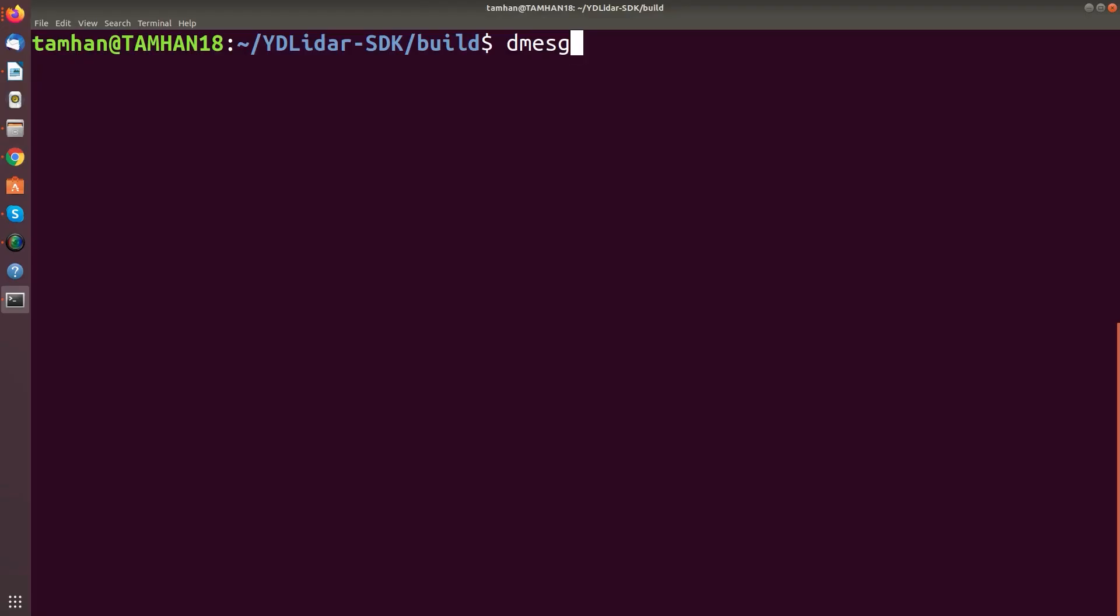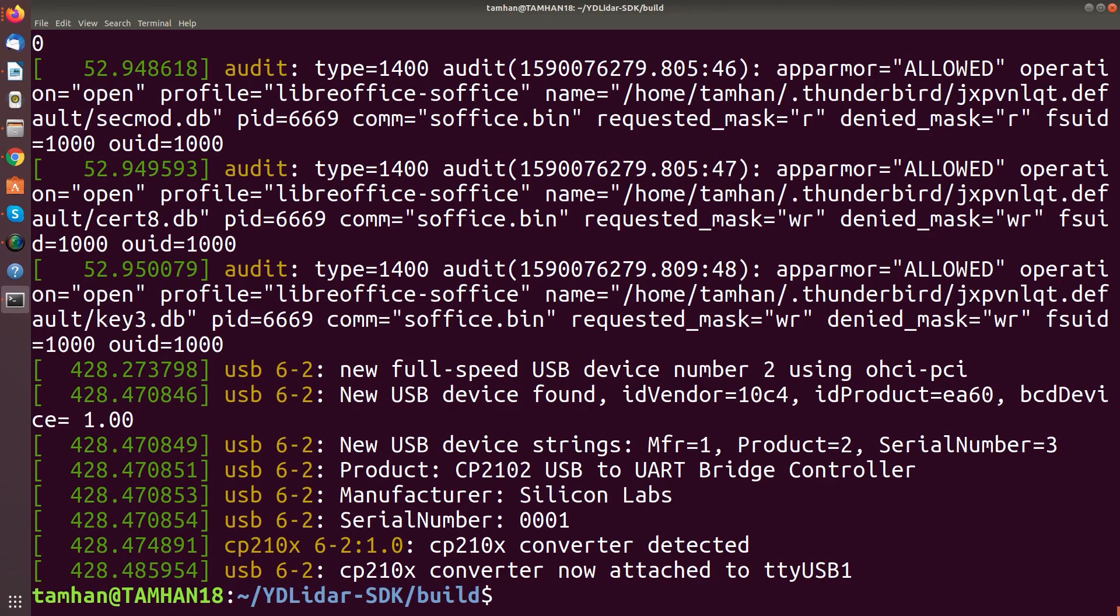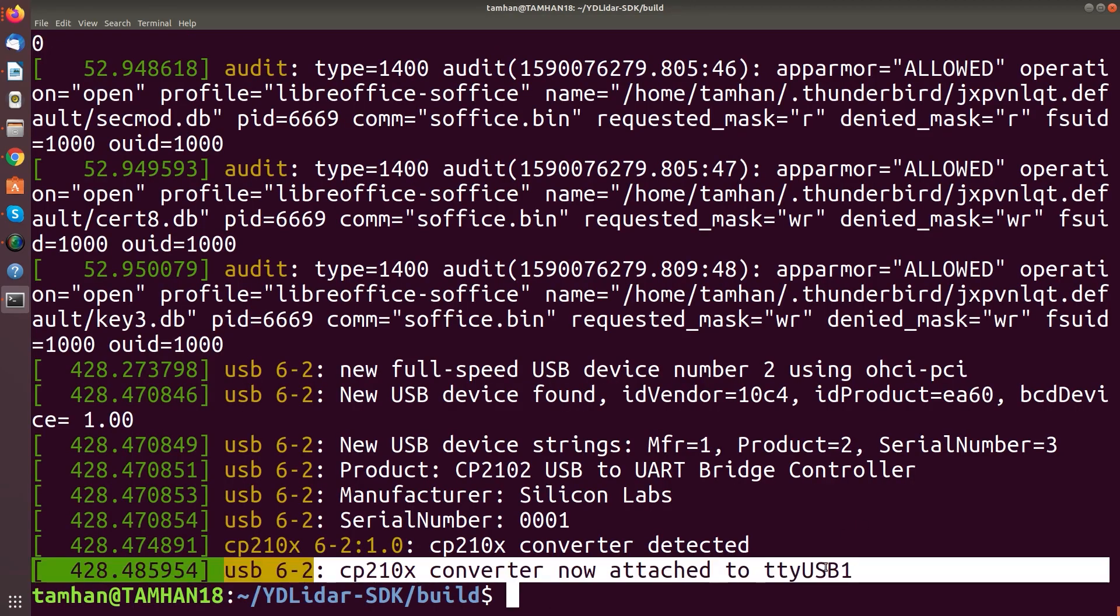The next step involves connecting the LiDAR to your PC and to a power supply. Don't wonder if it doesn't immediately spin up. And then we push demask and we find out where the unit connected.